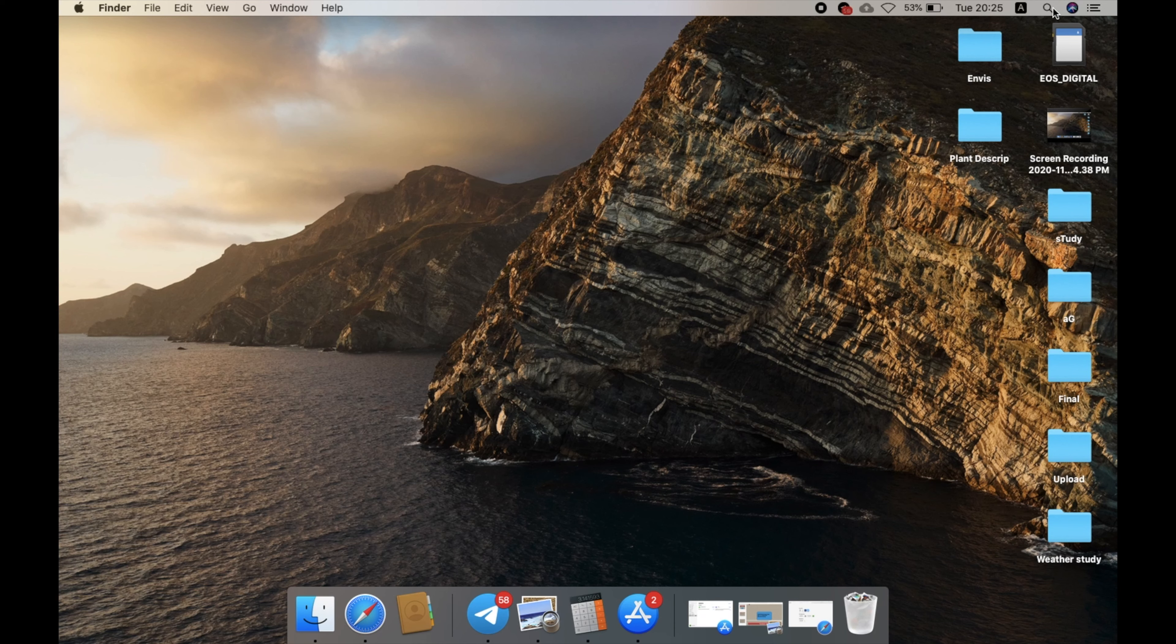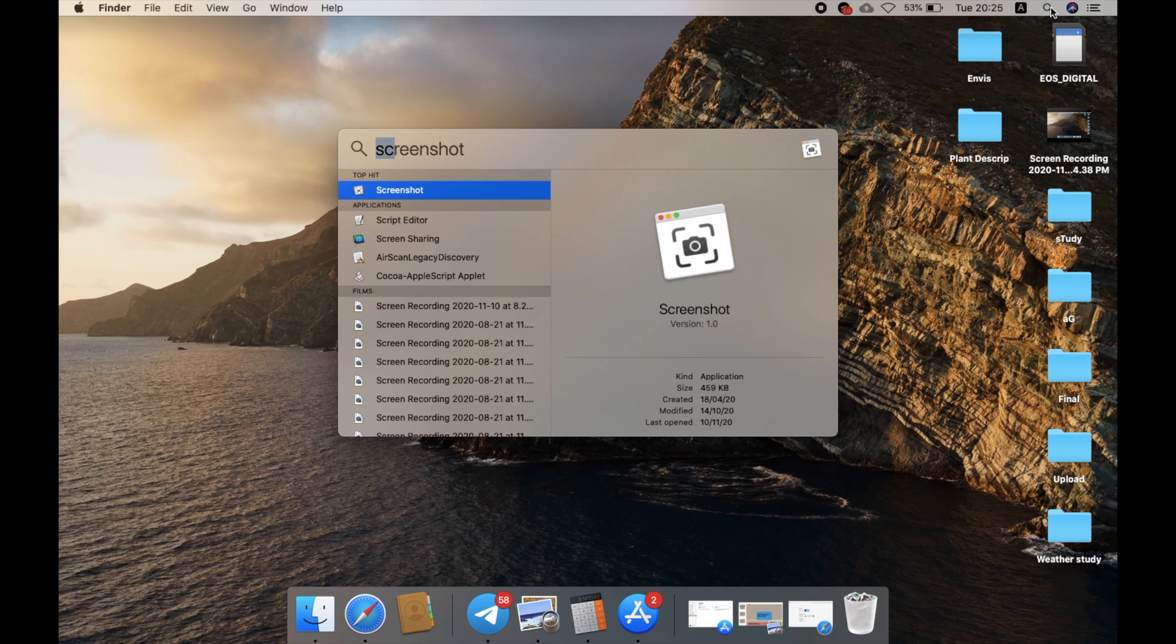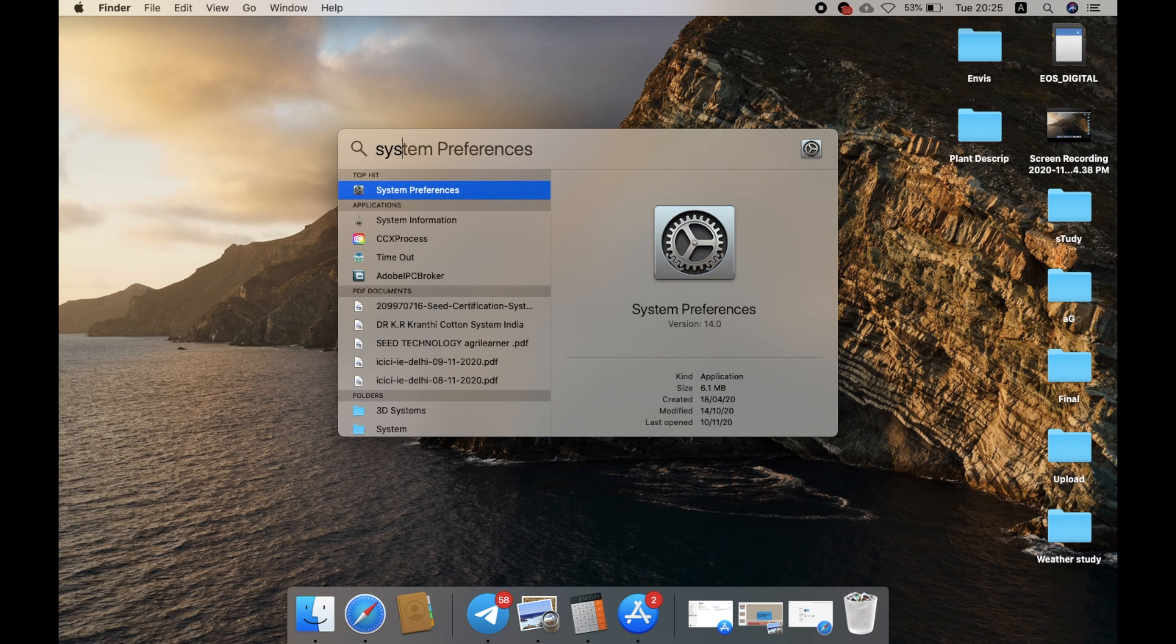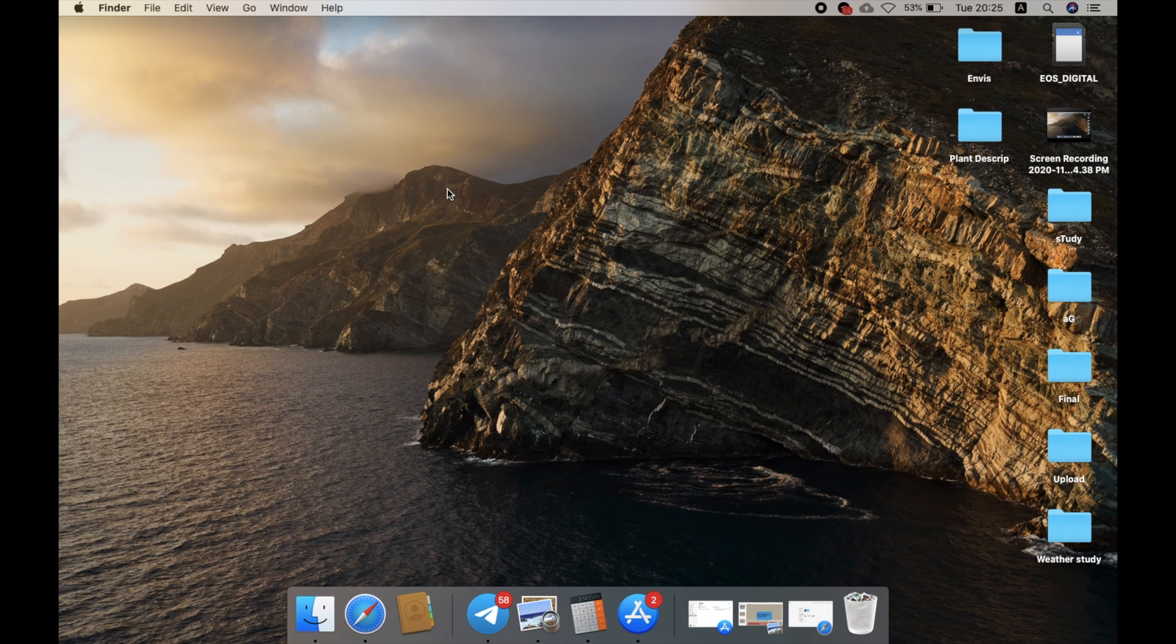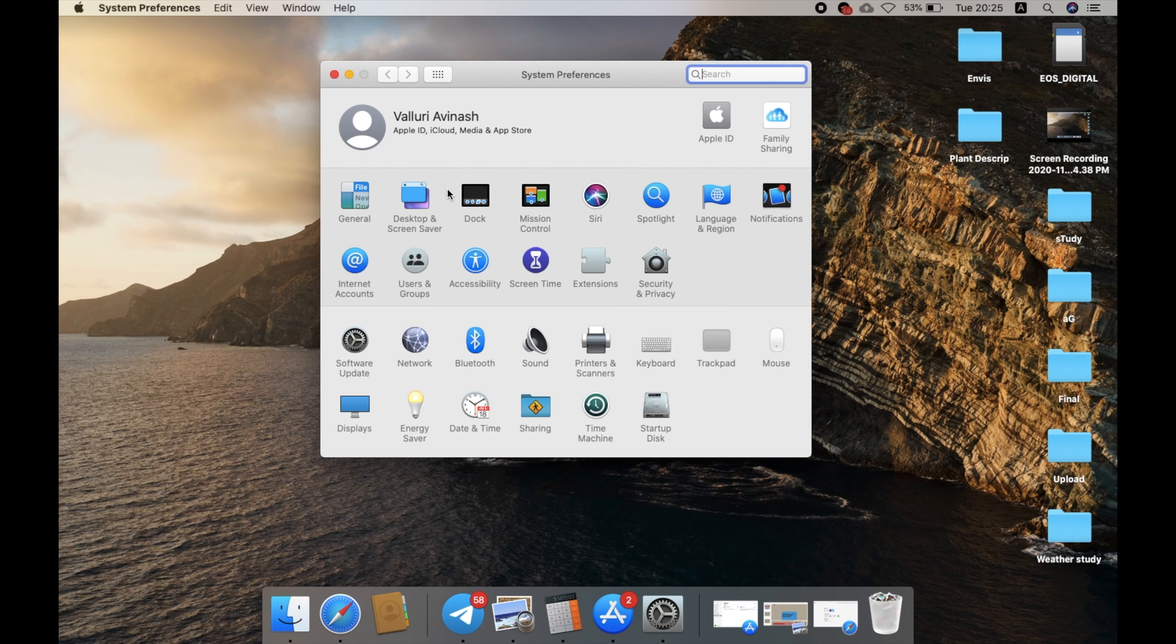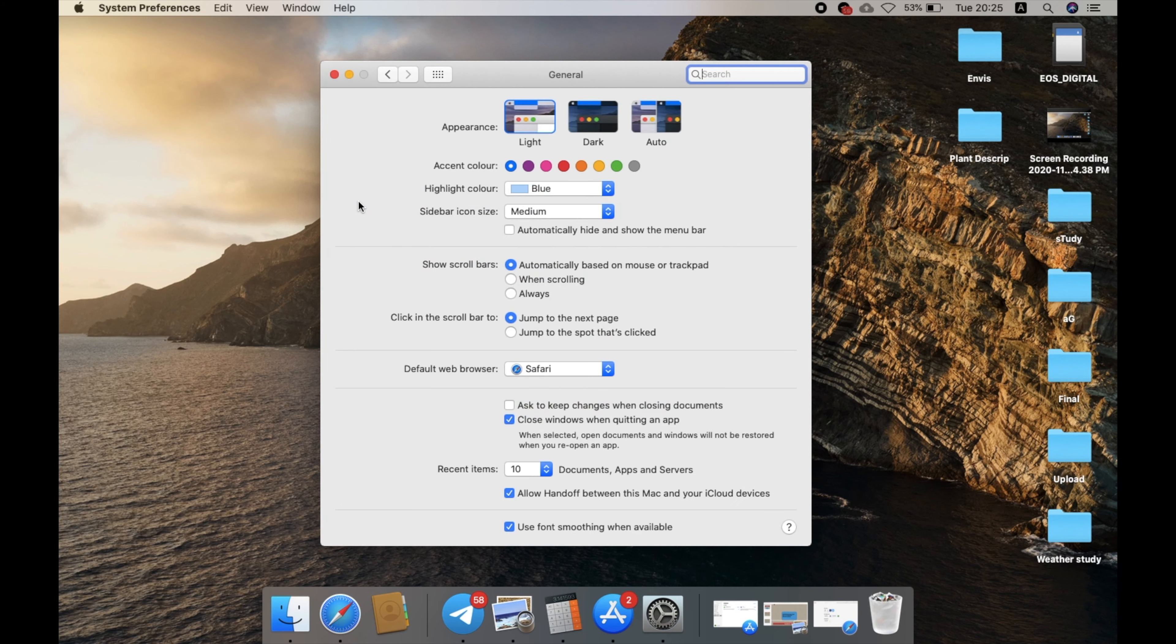First, go to the search menu and search for System Preferences. You can see this gearbox symbol. Double-click that and now go to the General settings.